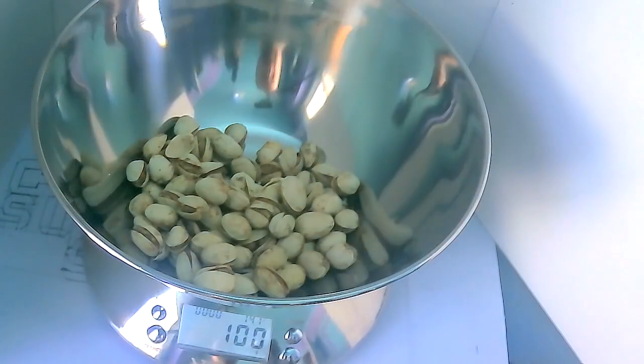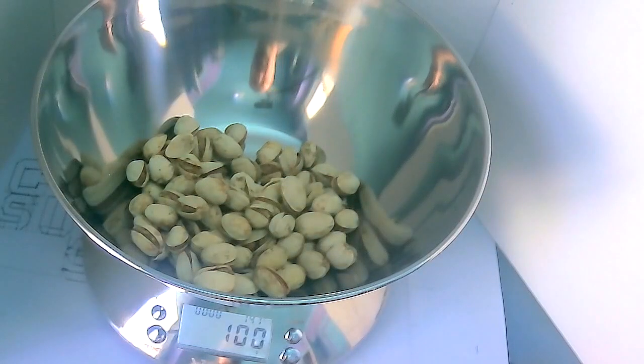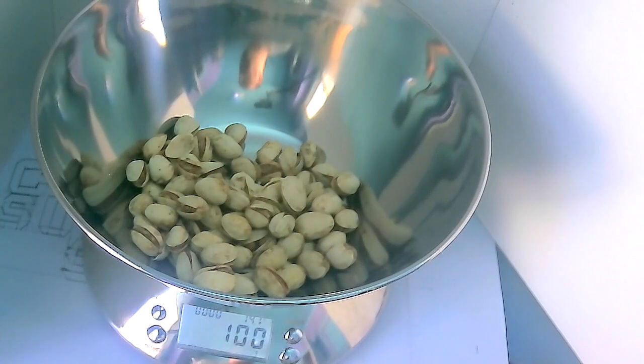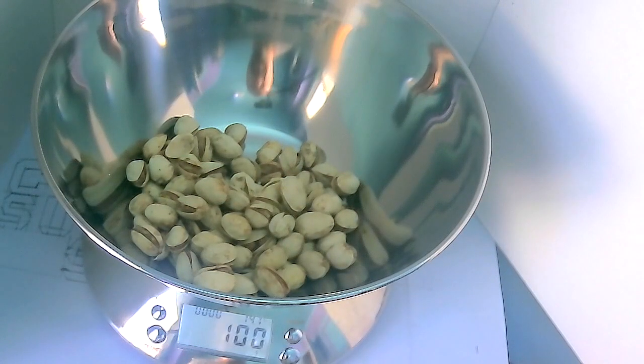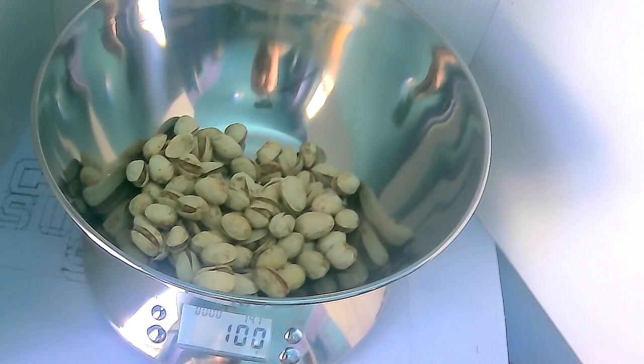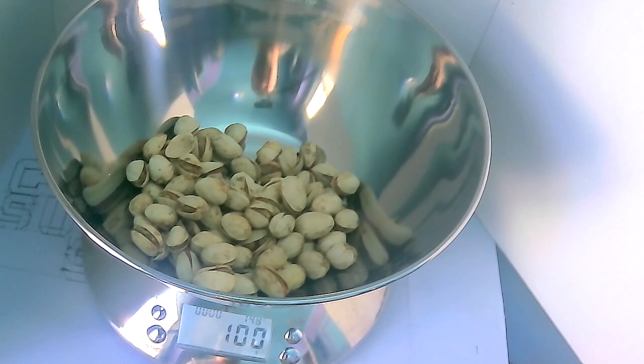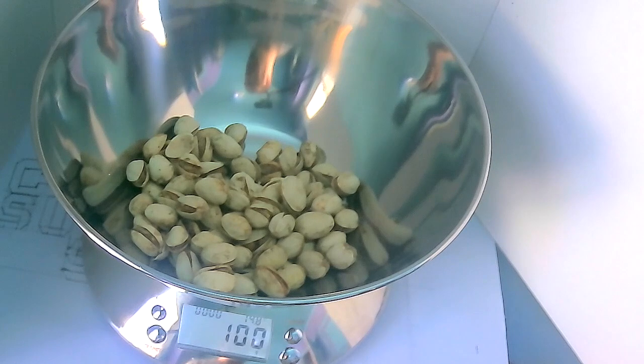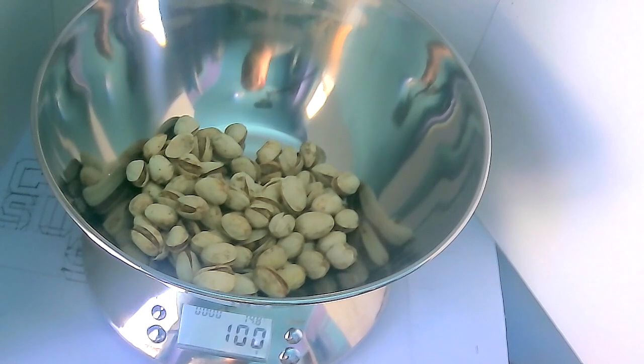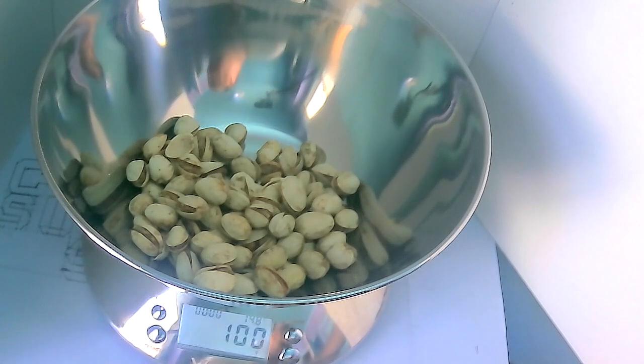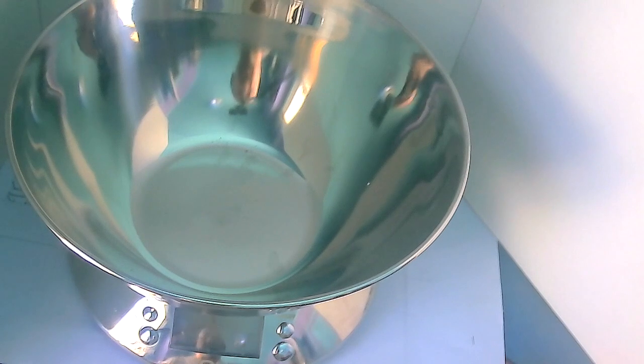Okay, we got 100 grams of our pistachios with the shells on. I guess I have to go ahead and eat some pistachio nuts. Oh, what a shame! I'll be back once I do that.